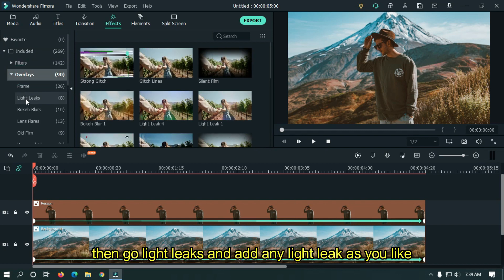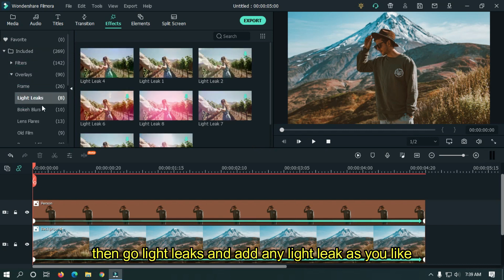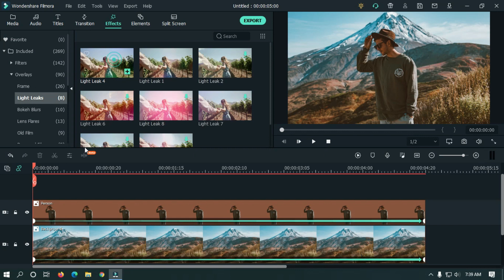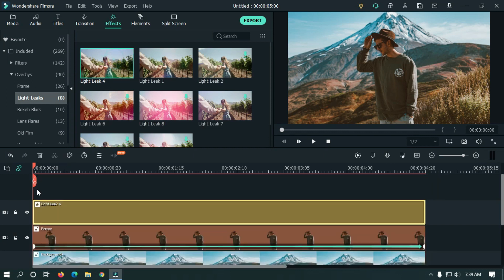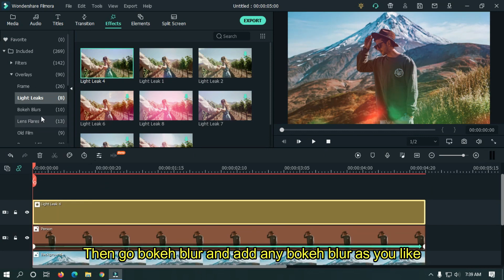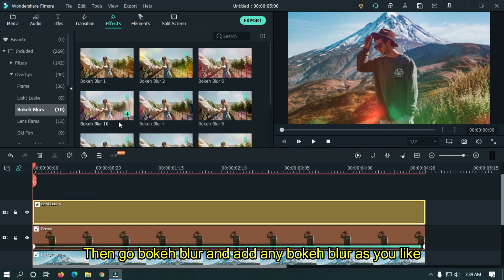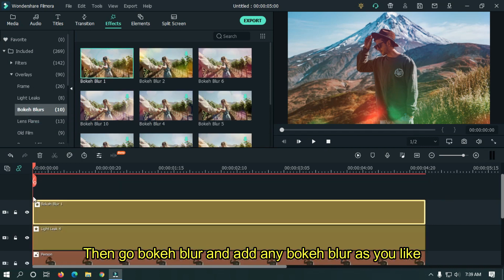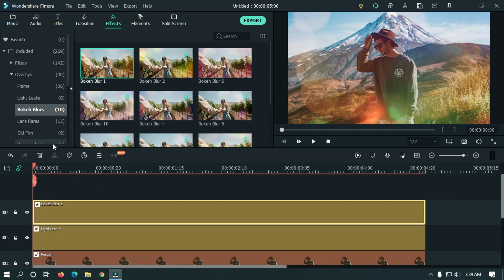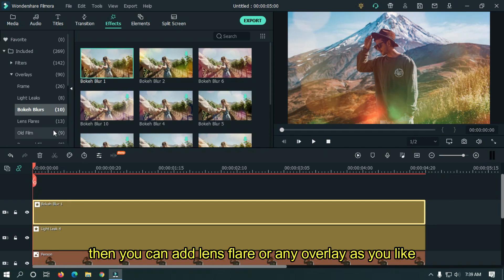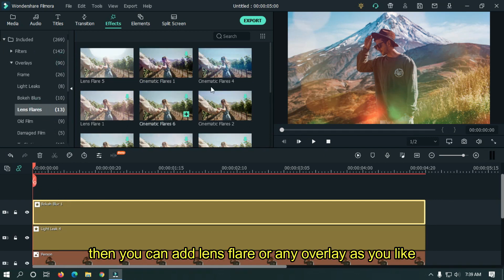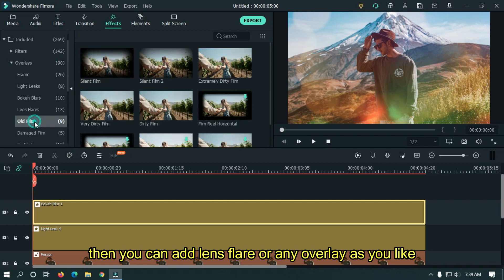Then go to Light Leaks and add any light leak as you like. Then go to Bokeh Blur and add any bokeh blur as you like. Then you can add lens flare or any overlay as you like.